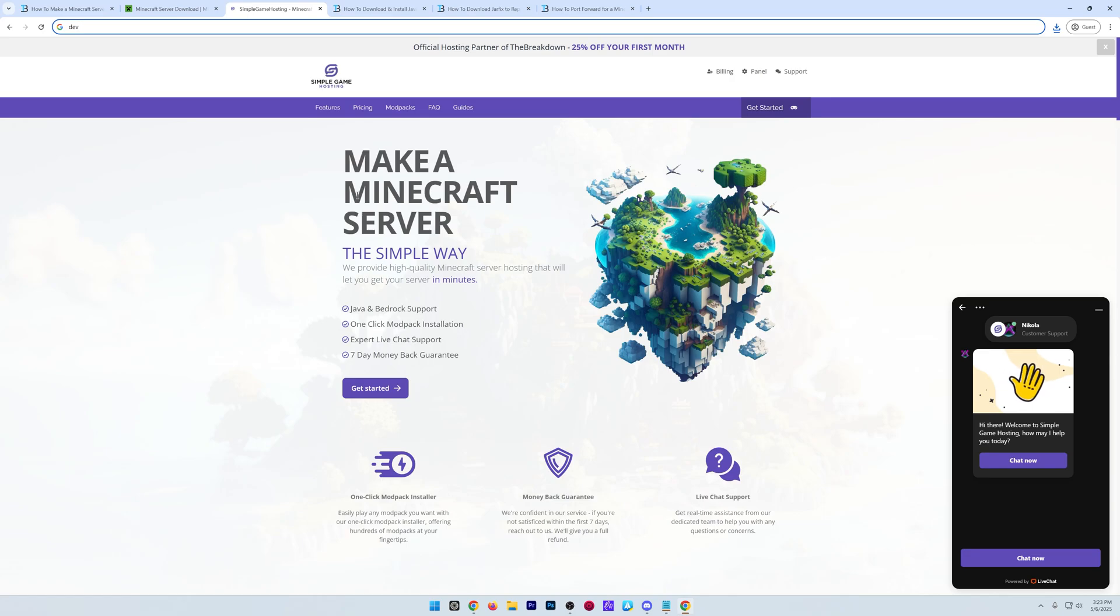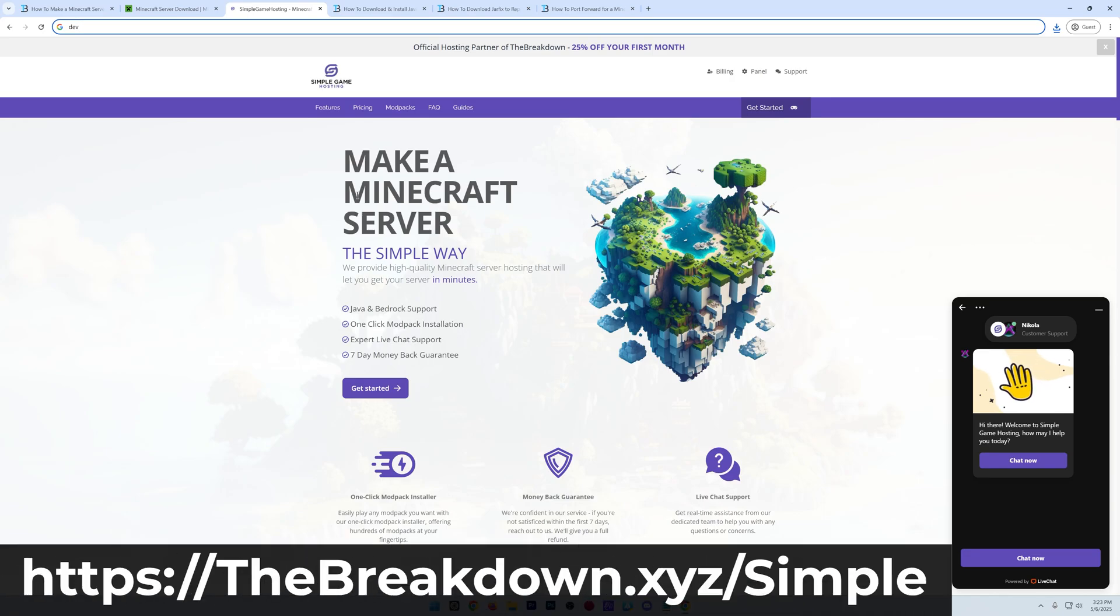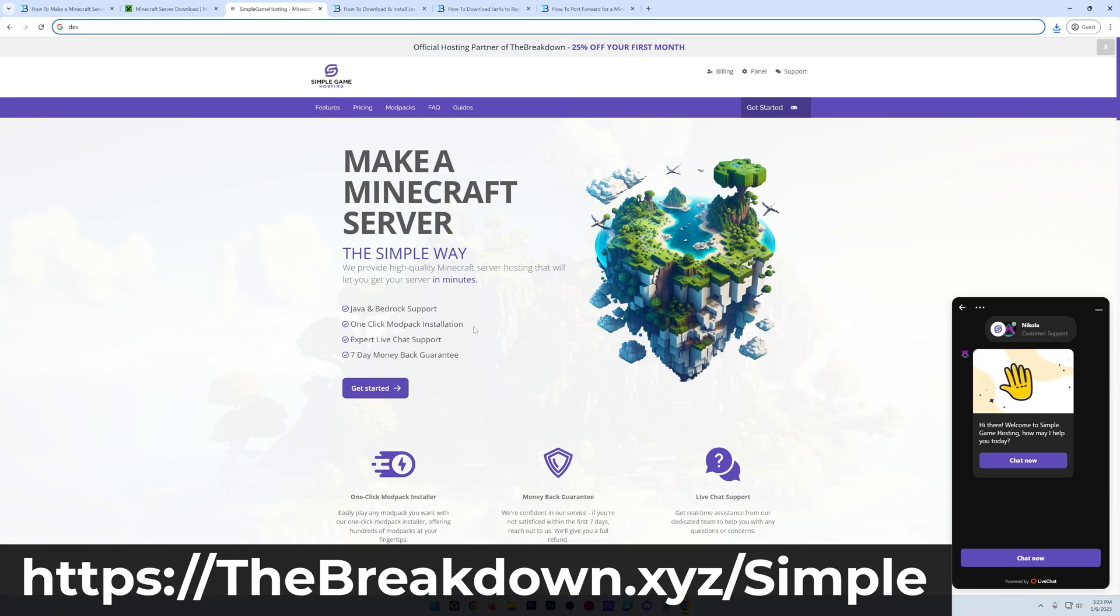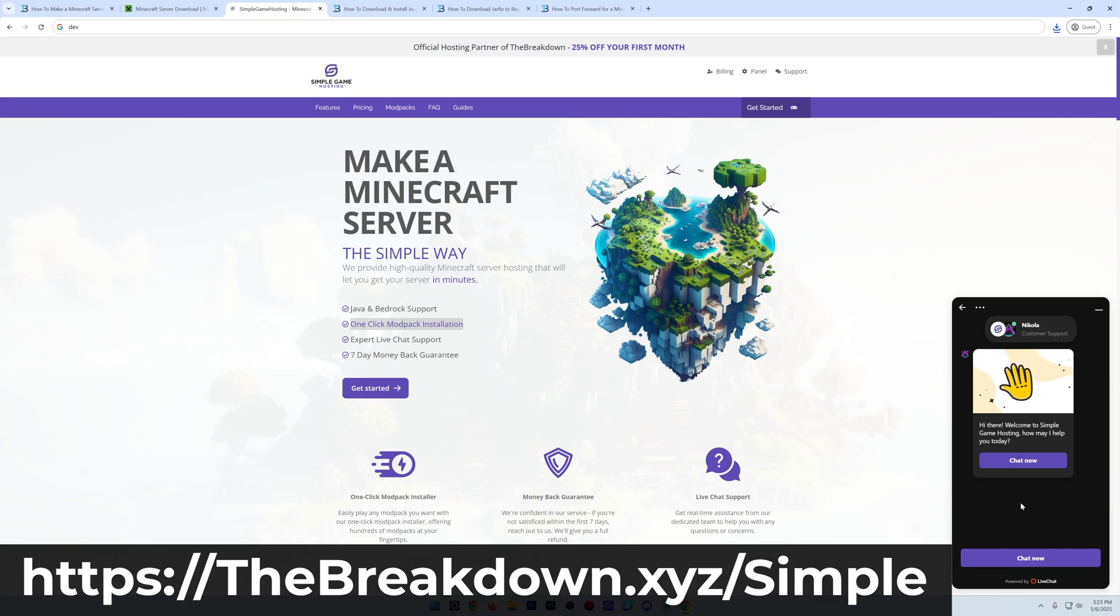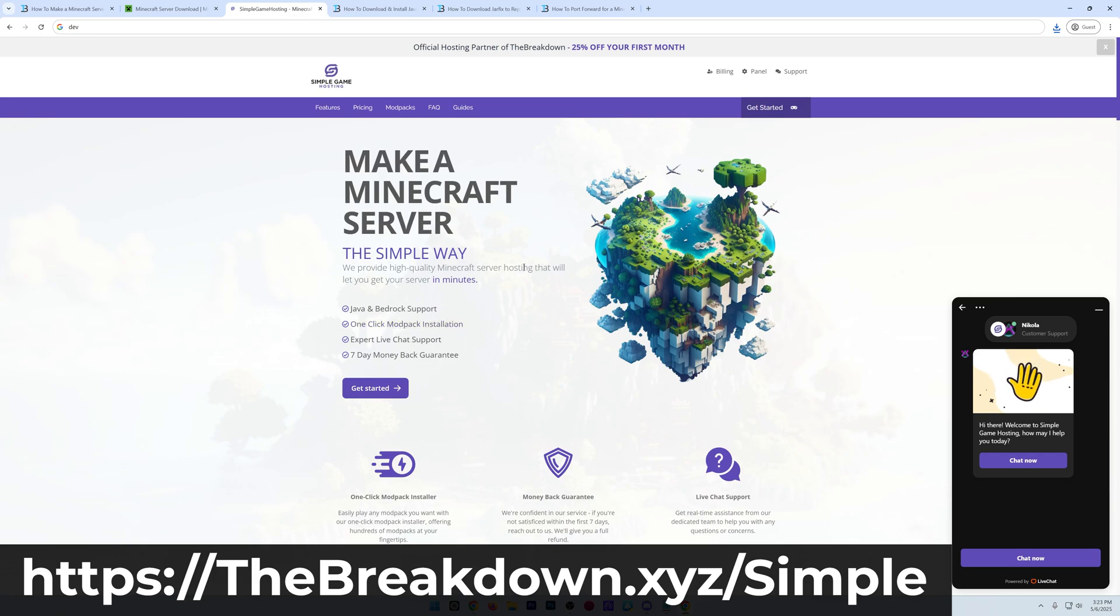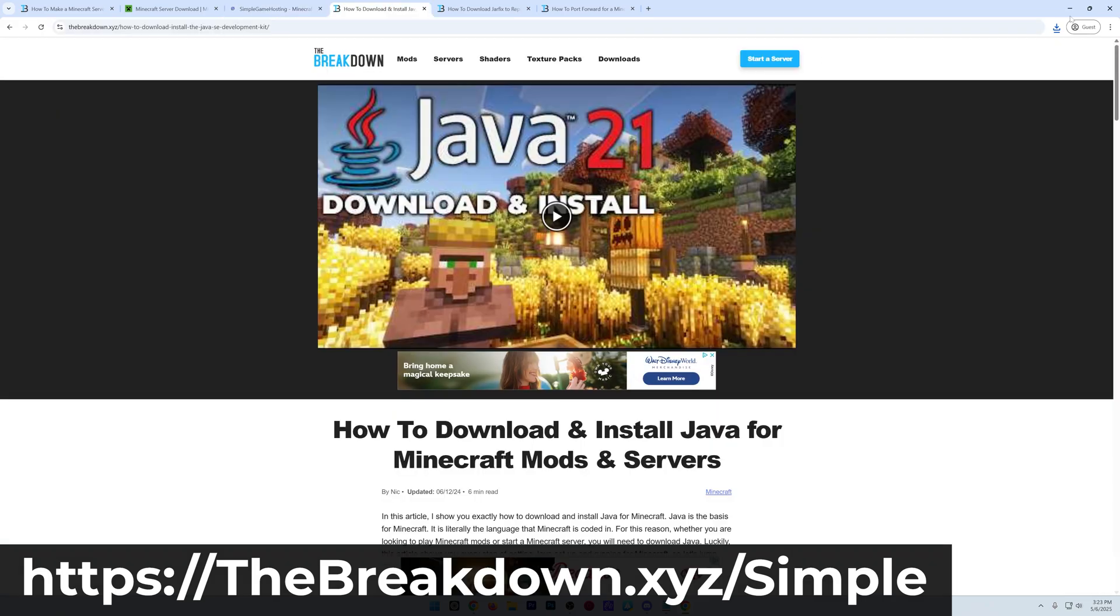Luckily there's a solution. In the description down below, our company Simple Game Hosting at the first link in the description, thebreakdown.xyz/simple, where you can start your very own Minecraft server in just a few seconds. Not only is it one-click modpack installation, there's even expert live chat support to help you out along the way should your server run into any problems. So don't worry about hosting your server yourself. Start your server the simple way at the first link in the description down below, thebreakdown.xyz/simple.